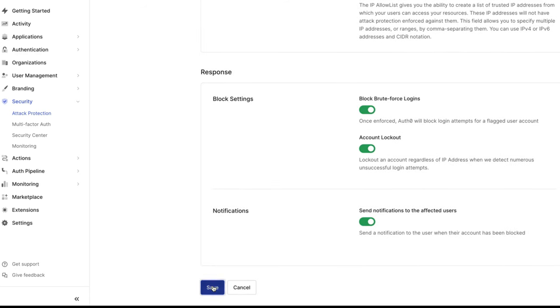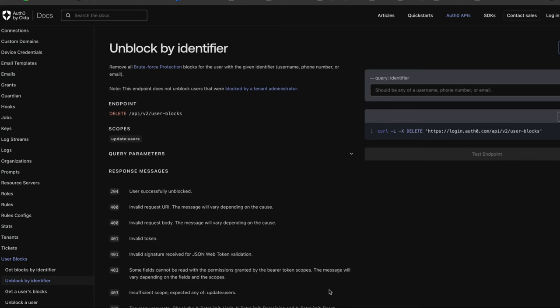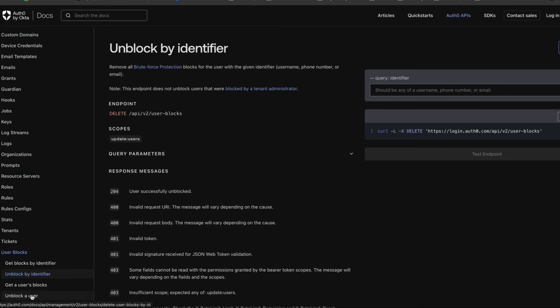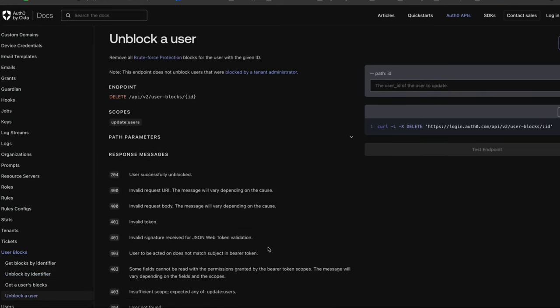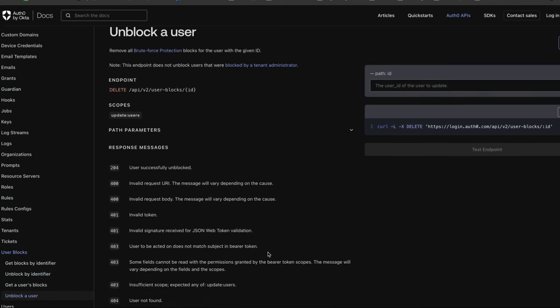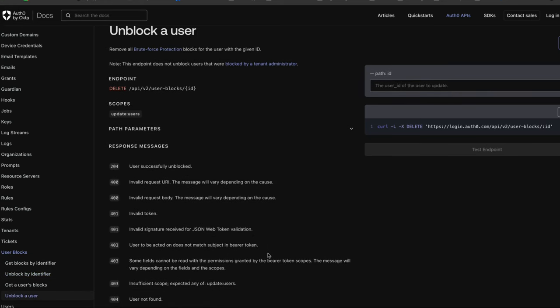The last option the administrator can use to unblock the user is by using the management API endpoints. Unblock by identifier will remove all brute force protection blocks for the user with the given identifier, username, phone number, or email. The other endpoint that can be used is the unblock a user endpoint. This will remove all brute force protection blocks for the user with the given ID.